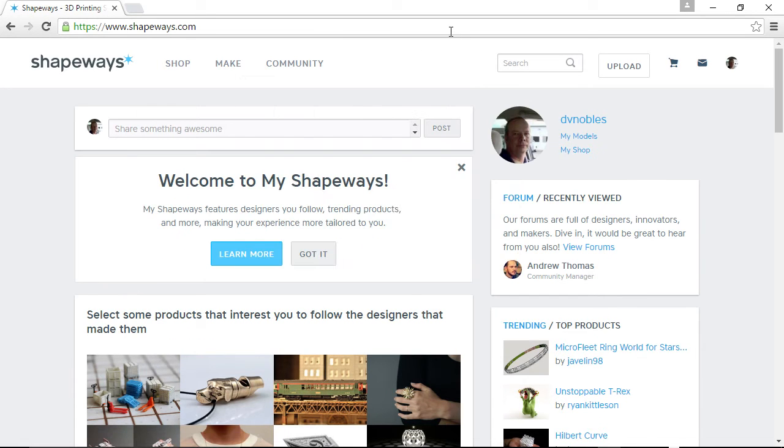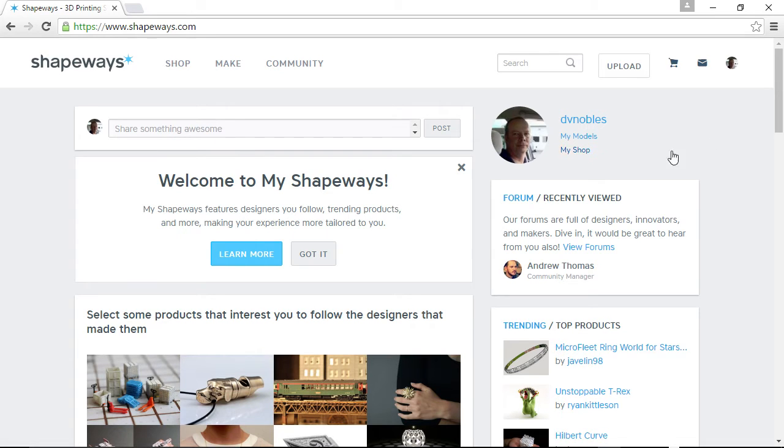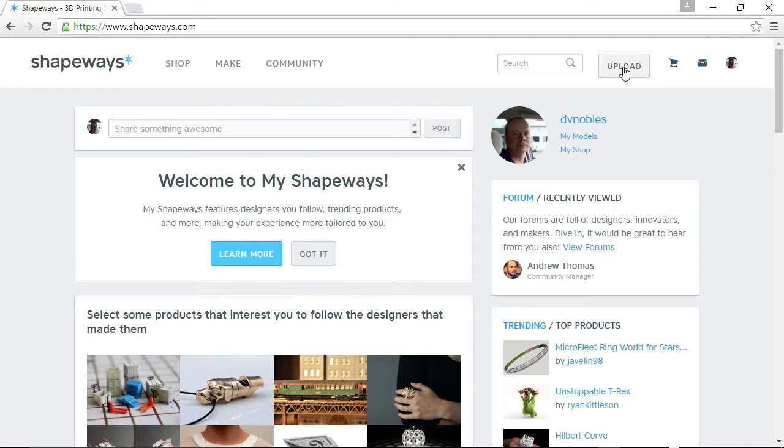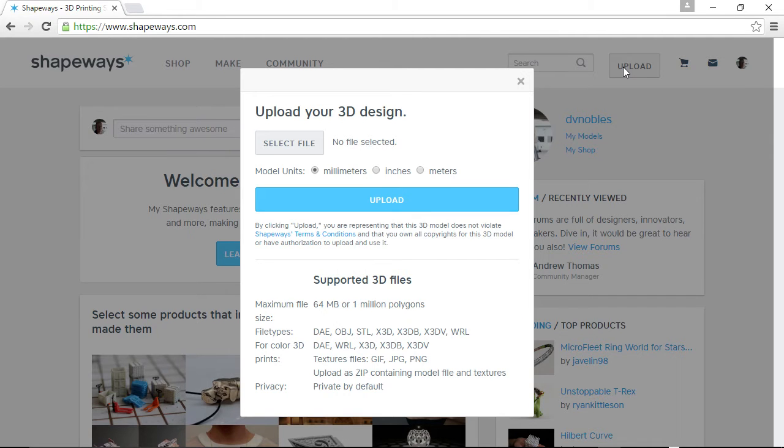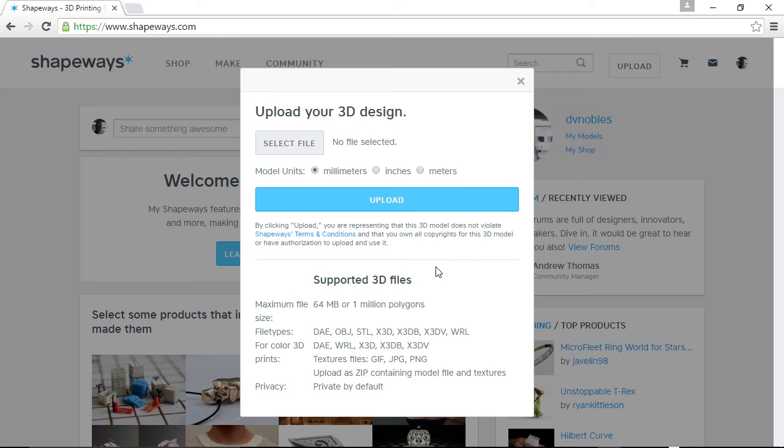So what you do if you use Shapeways, you create a free account and then basically you go up to your upload button and click upload. And they say, okay, you select a file and they tell you what supported 3D files they have, too.